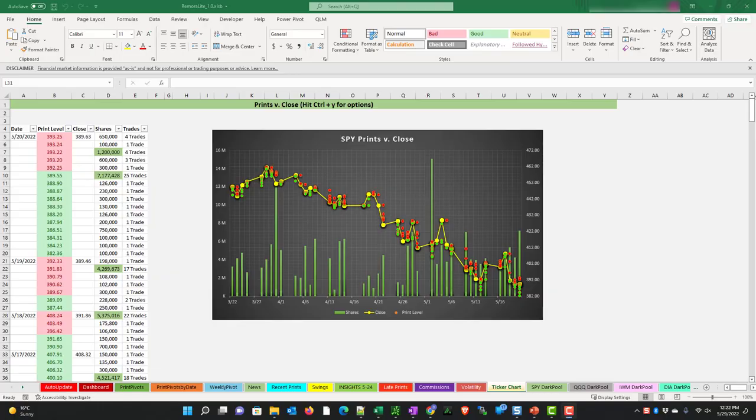Hey everyone, Eman here with remoralight.com. In this video, we're going to look at the ticker chart tab.